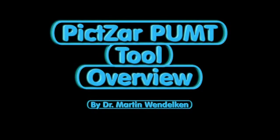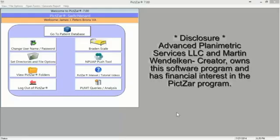This video is a presentation of the Pixar pump tool. We begin on what's called the switchboard. The switchboard has the buttons that take you to the different areas of the program, and we're going to go to the database program starting with the demographic area.